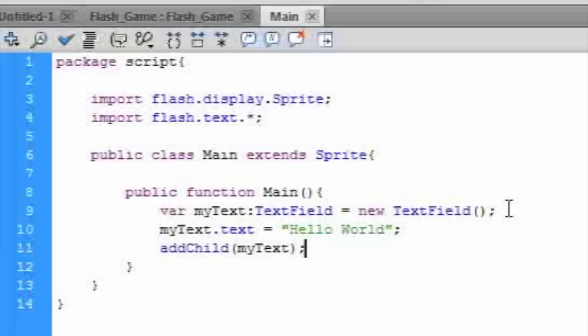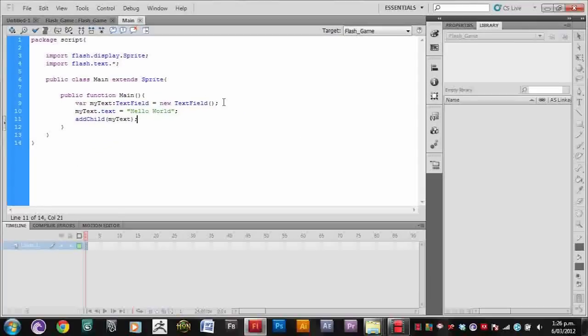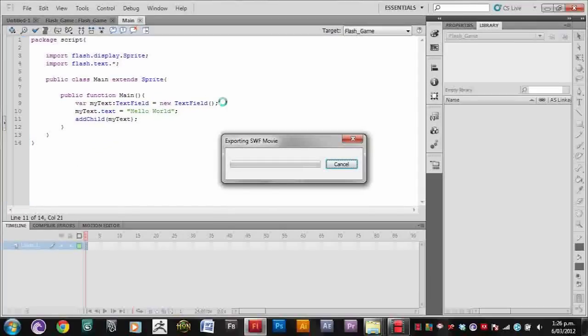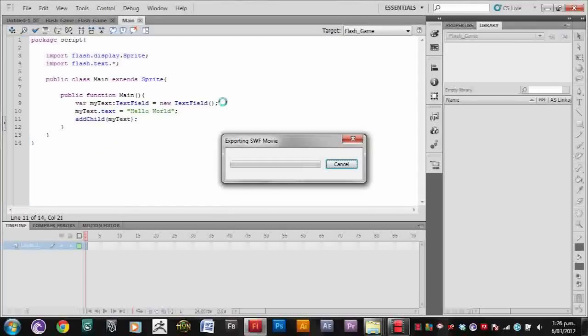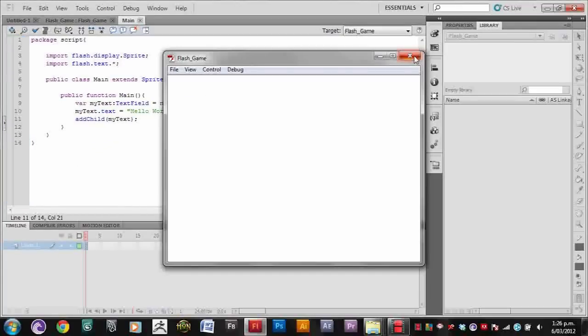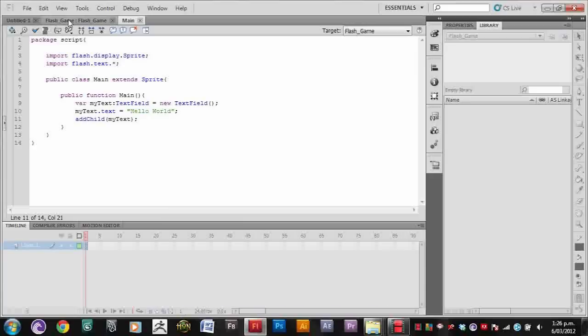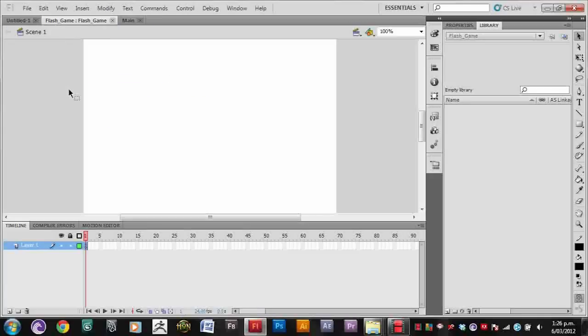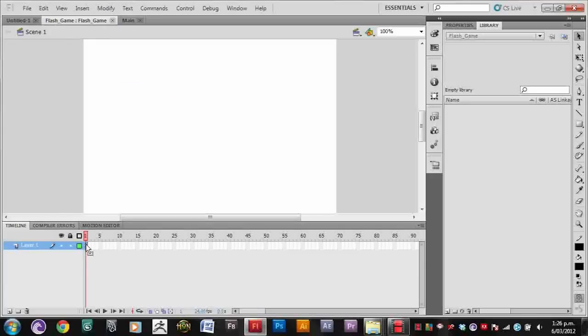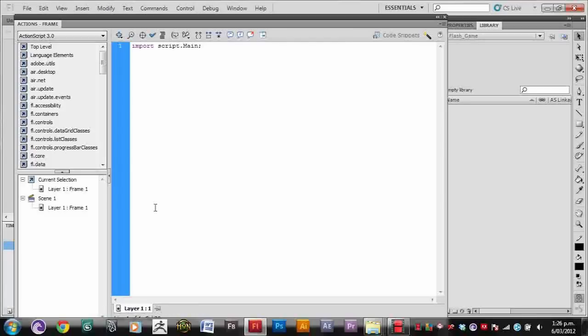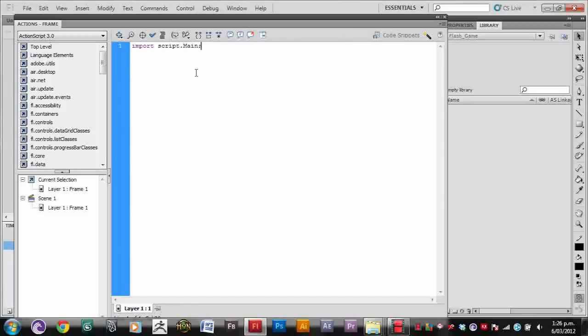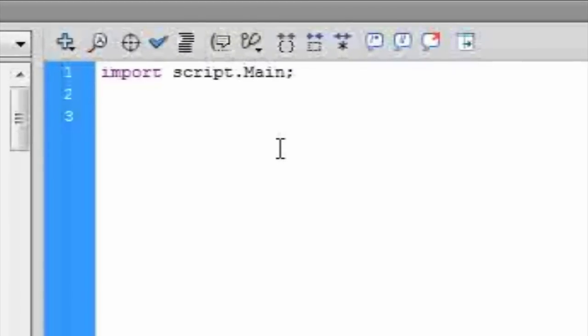That looks about done. So let's press Ctrl Enter to test it. And nothing shows up. So let's go back into our main Flash file and go to actions. And in order for it to show up, we also need to add our main class to the stage.